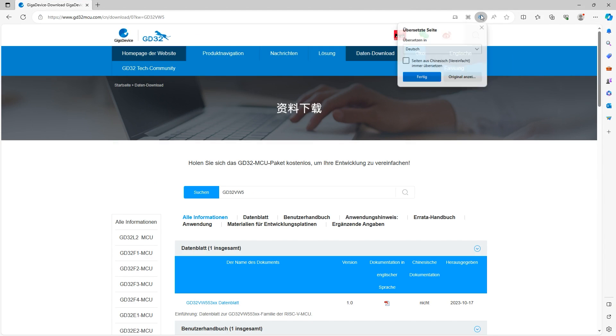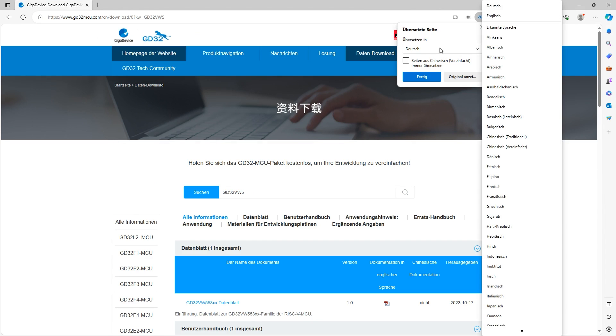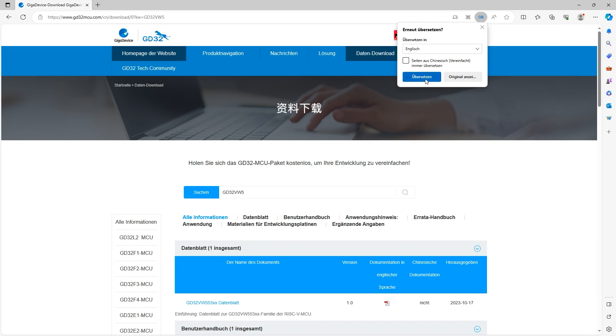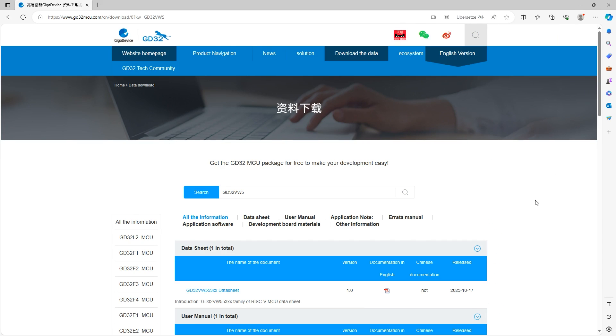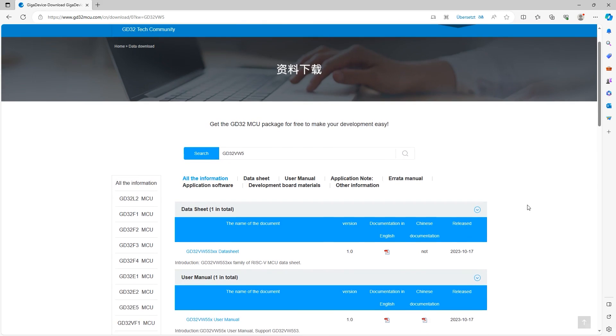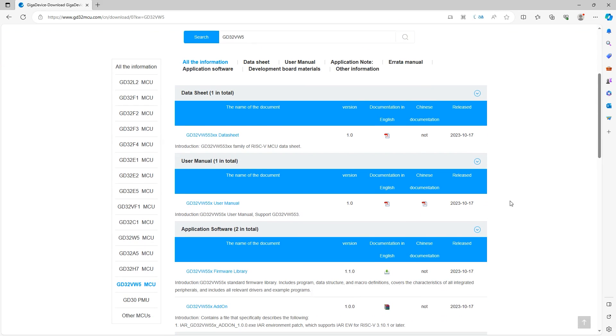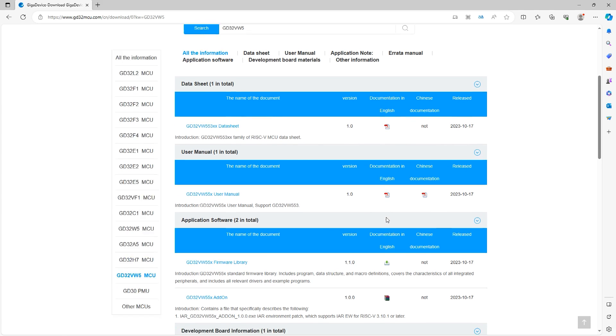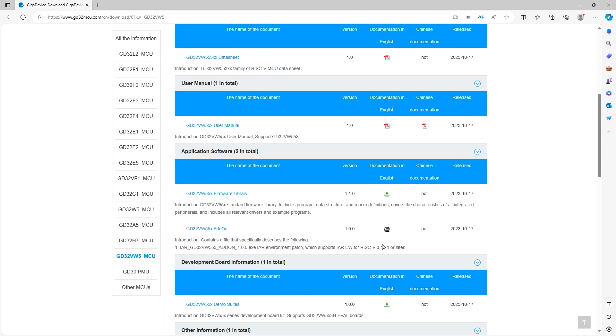But what is quite surprising if you go on the Chinese website, you go here and then you use Bing to translate it to English. I mean I usually do it to German. Then you see if you click here, this option, you already get access to quite a bit of Chinese and also lots of English documentation. Here you get the datasheet, here you get the user manual and then here you can already get the firmware library.